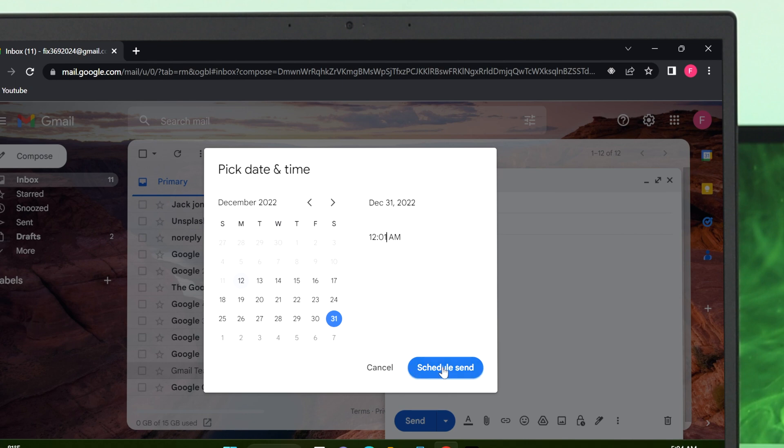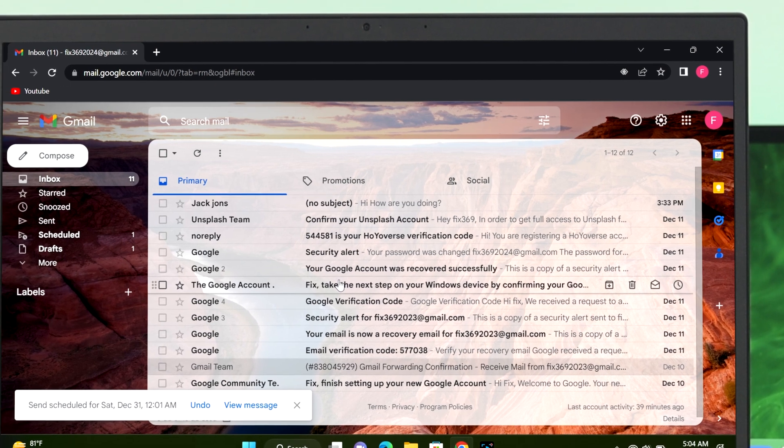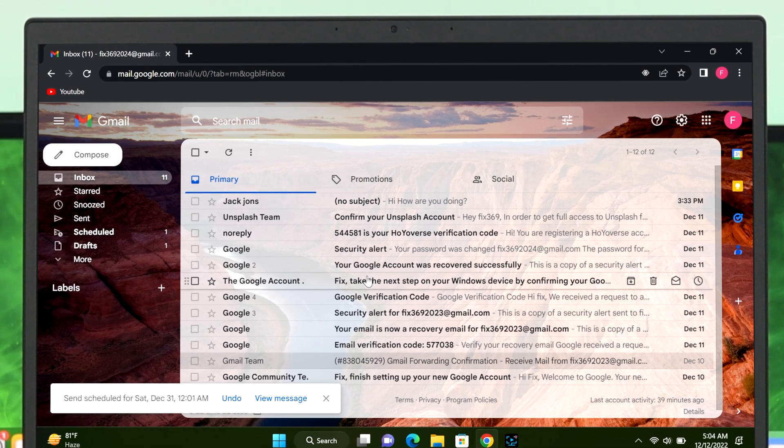Once you are done with setting date and time, click on Schedule Send. Once you're done, your email will be scheduled in your Gmail.